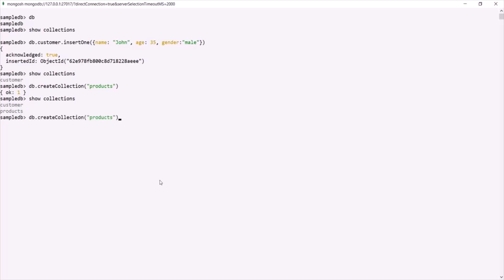Now, this `createCollection` method also takes an optional second argument. For example, let's create another collection called test. This second argument is an optional options argument where we specify curly braces with key-value pairs. The first option is the `capped` property, which is also optional, and we assign it a Boolean value.